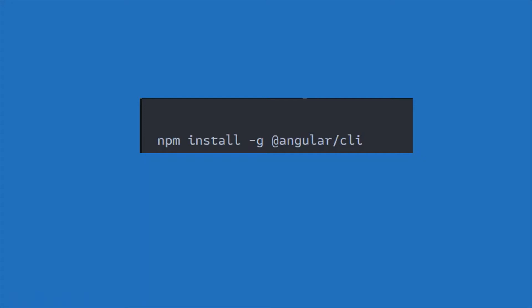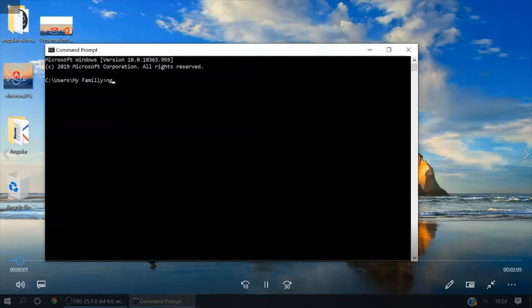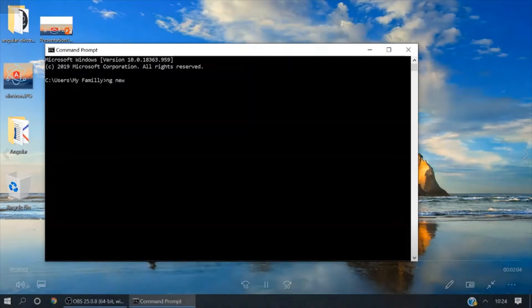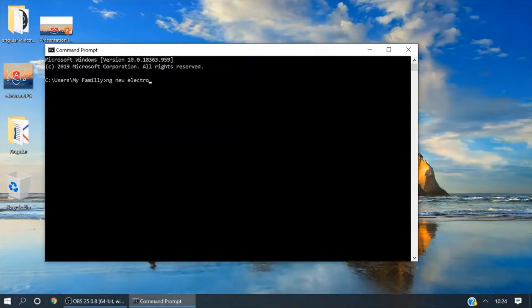The first step is to install Angular CLI in your system. It's already installed in my system so I'm not going to install it again. Now open your command prompt and we will create a new application with the ng new command.